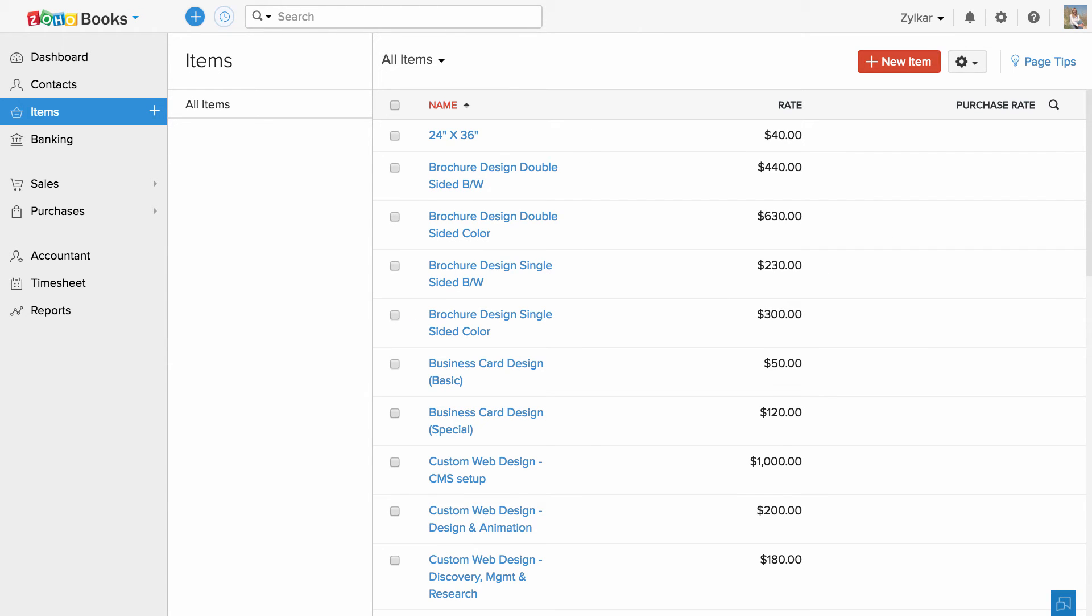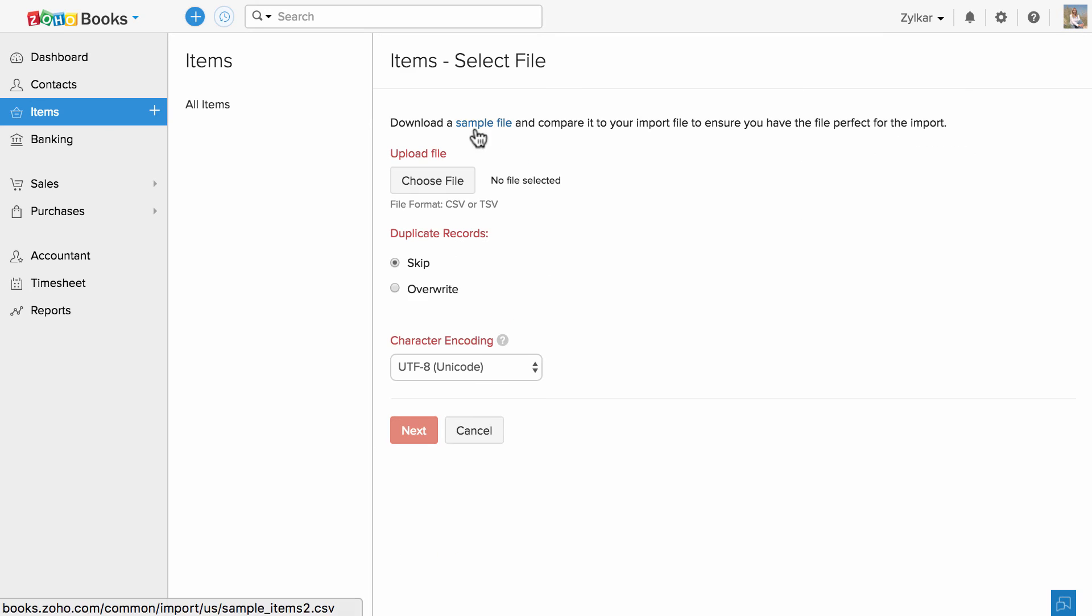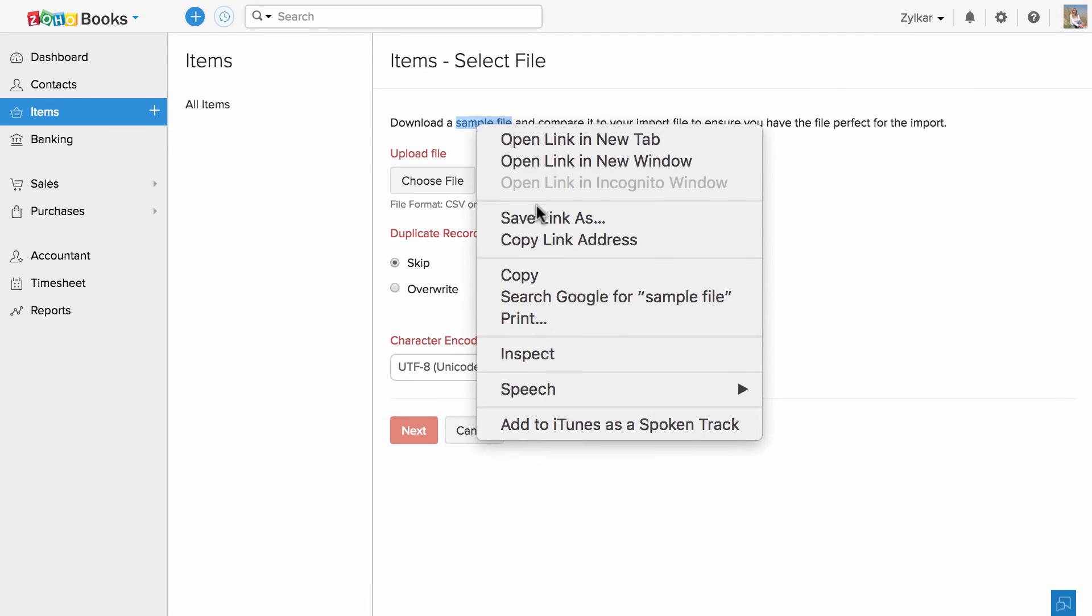You have successfully added your products and services. If you have the list of items, you can import them using this option. Please download and refer our sample file, align the data according to the sample file and import them back into Zoho Books.